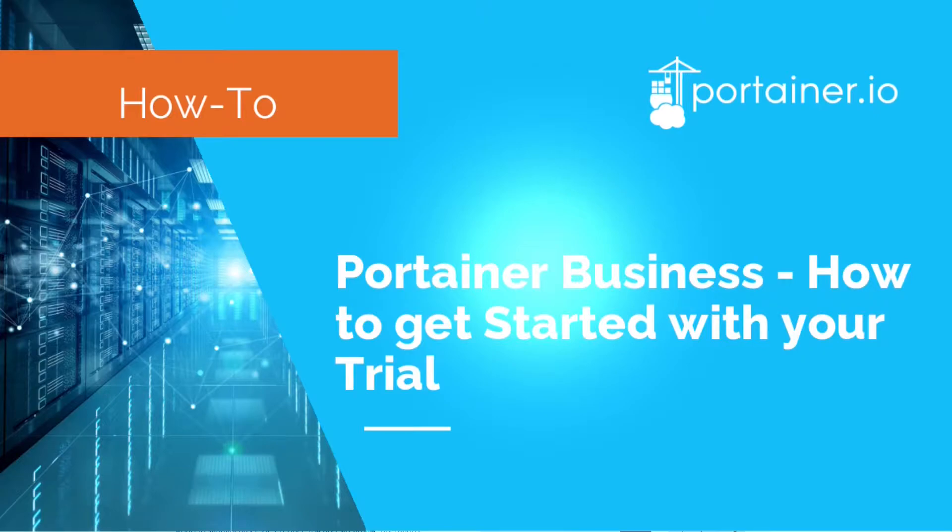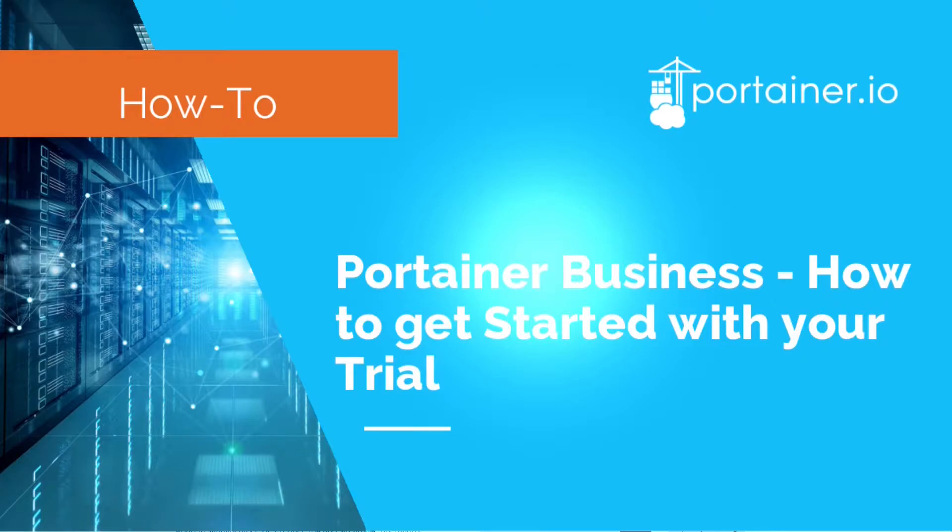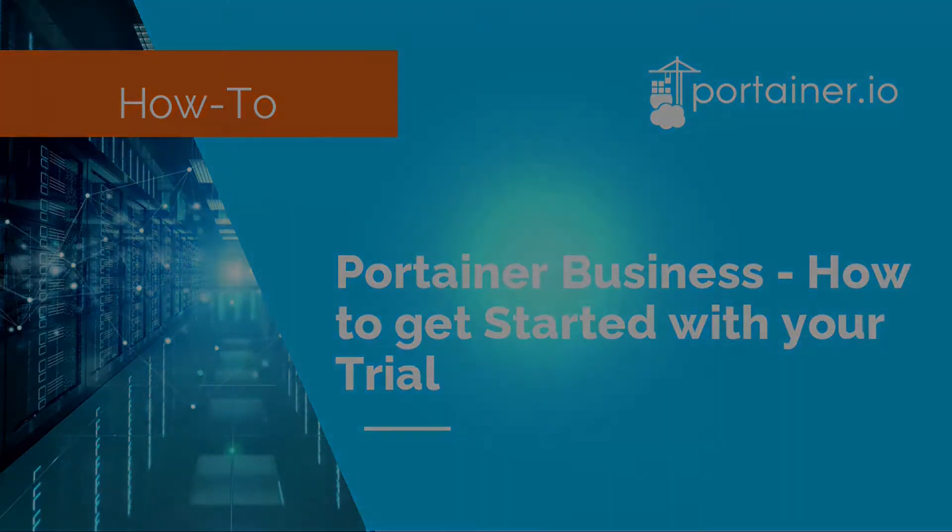We'll start by showing how you can get a trial license key from our website. Then I'm going to show how to upgrade your Portainer instance from community edition to business edition on both Docker and Kubernetes. And finally, go through the additional features that come with the business edition.